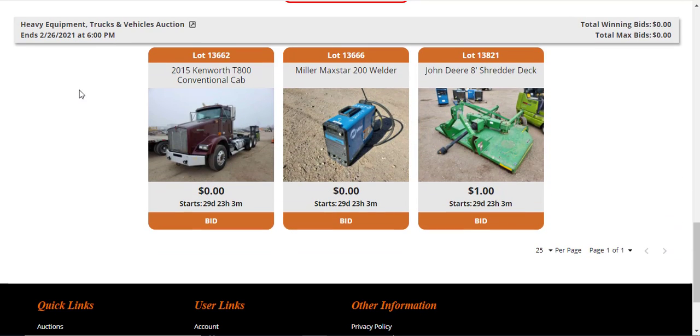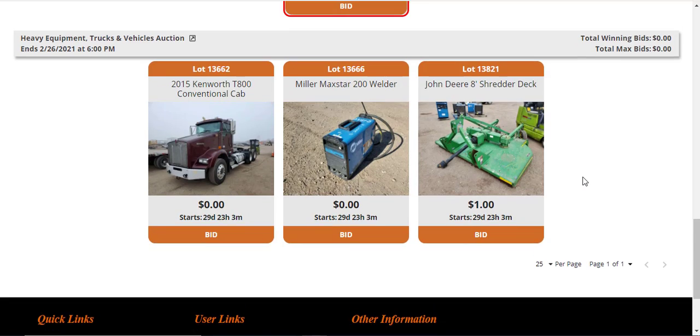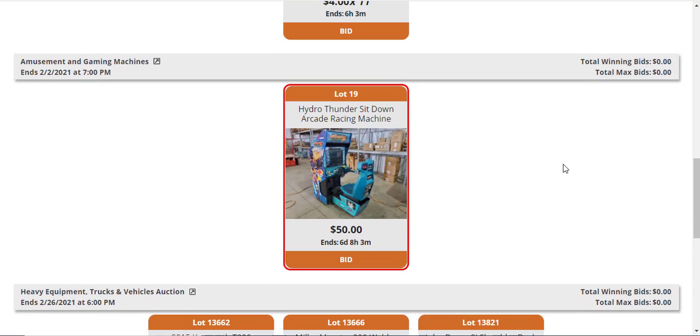If you've placed a bid on something and you've been outbid, you will notice that the ring around the lot will be red. If you are the winning bidder, the ring around the lot will be green.